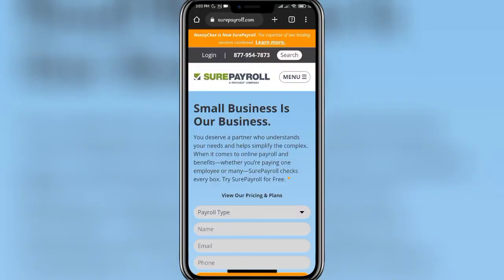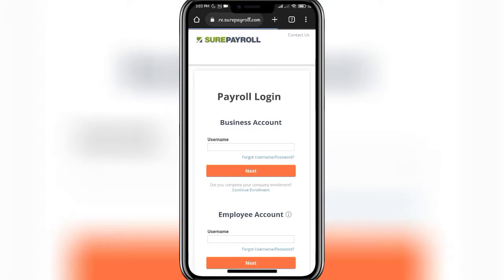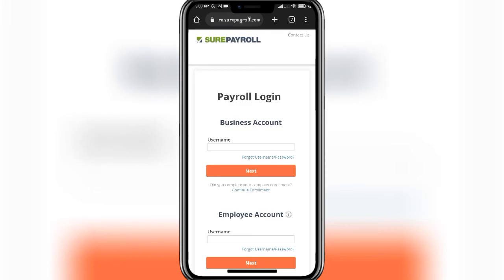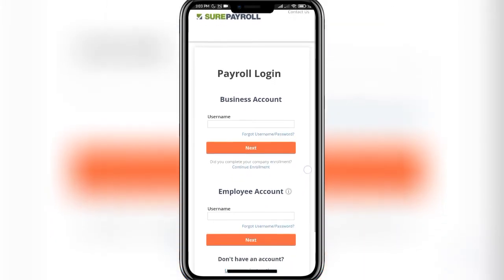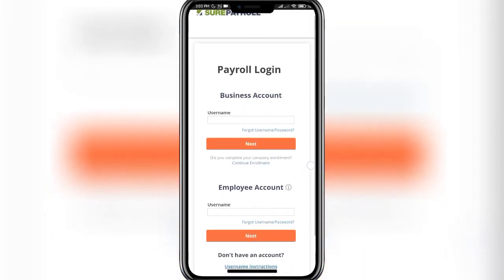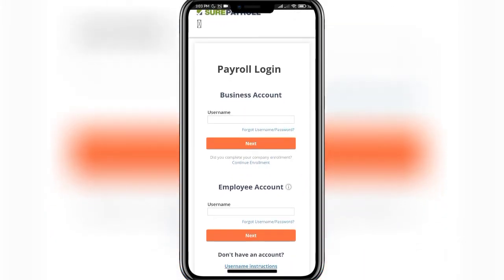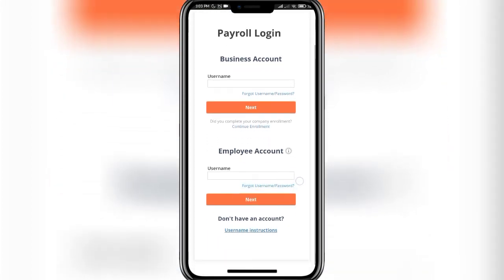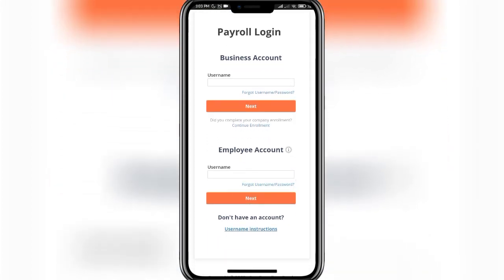Once you are done, you should end up on this page. Once you reach this page, you should find a login button in the upper left side of the screen. Tap on it and you will end up in this interface. On this page, you can see that you can either log into a business account or an employee account.